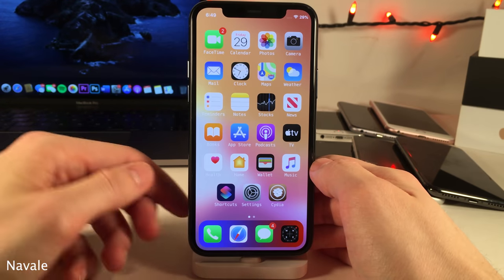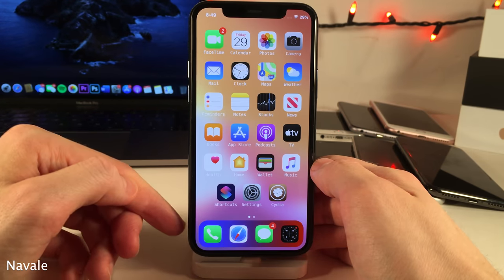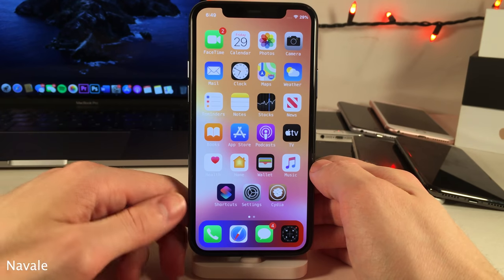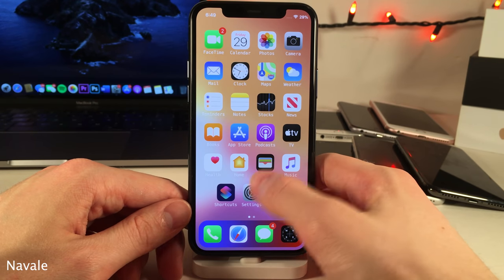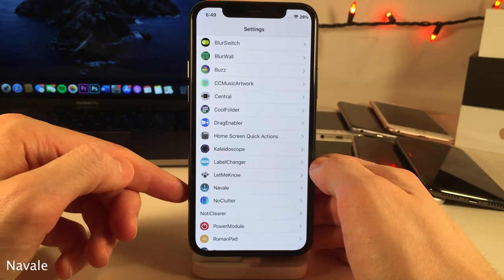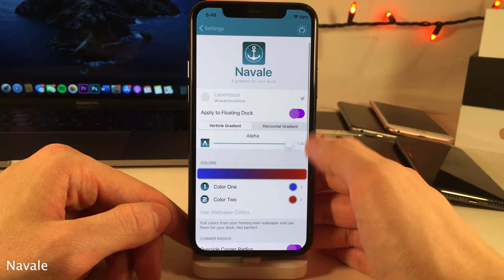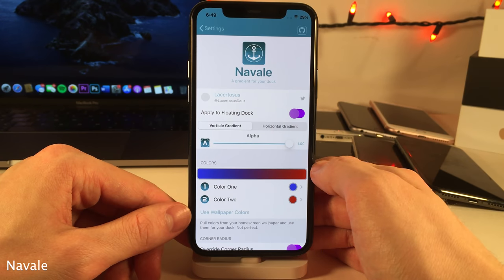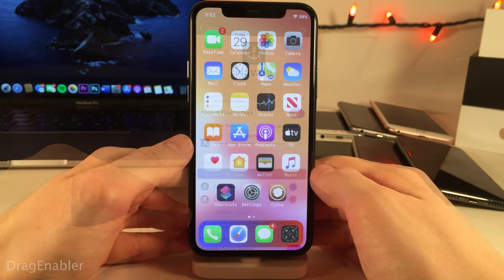Navel allows you to add a color gradient effect to the dock, as you can see right here. To set this up you want to jump into the settings for this tweak, where you can choose your two colors in addition to a whole host of other options.